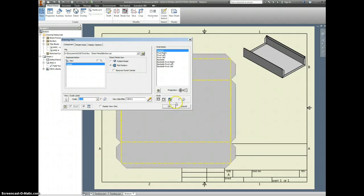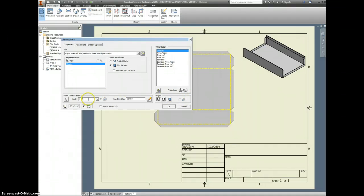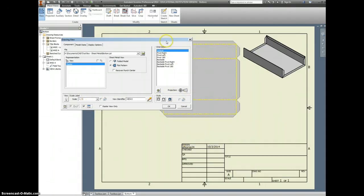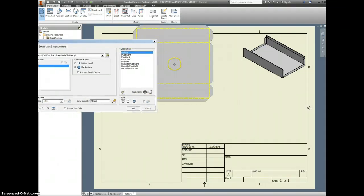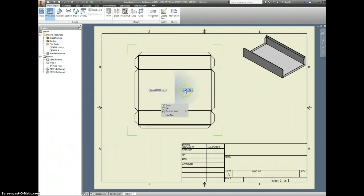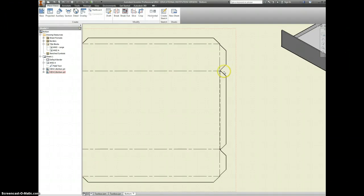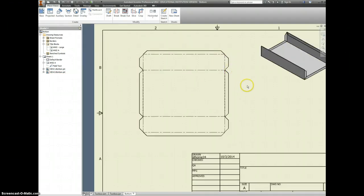Half scale — maybe too big. Let's see if a third scale looks good. Third looks alright, we'll do that. Right-click, OK. Not only does it show you all of the geometry of what you need to start with the flat part, but it shows you the bend lines, and it says this is different than a fold line, which is also really cool.